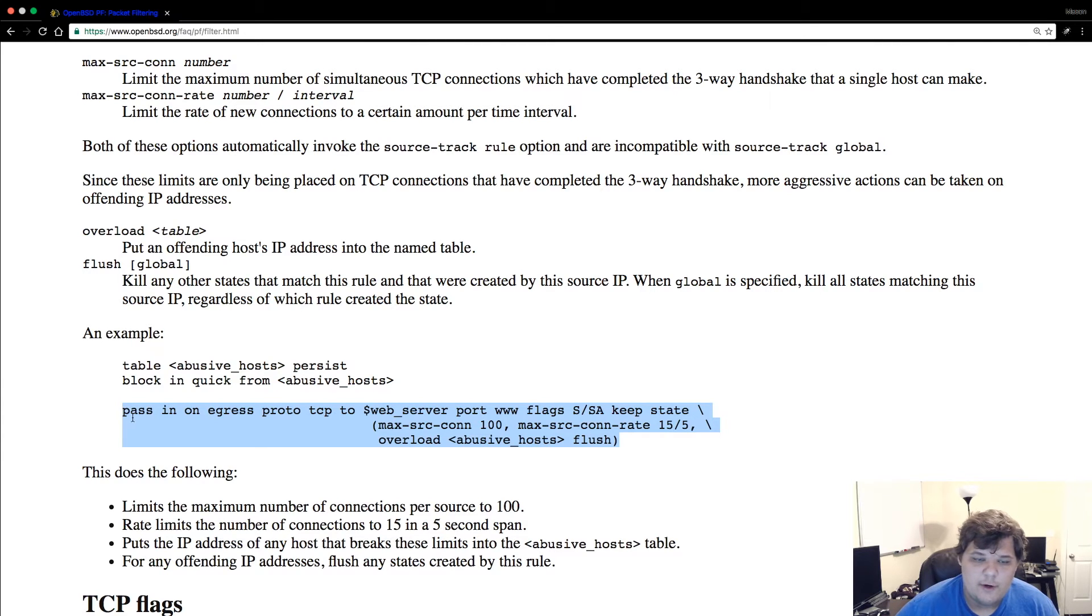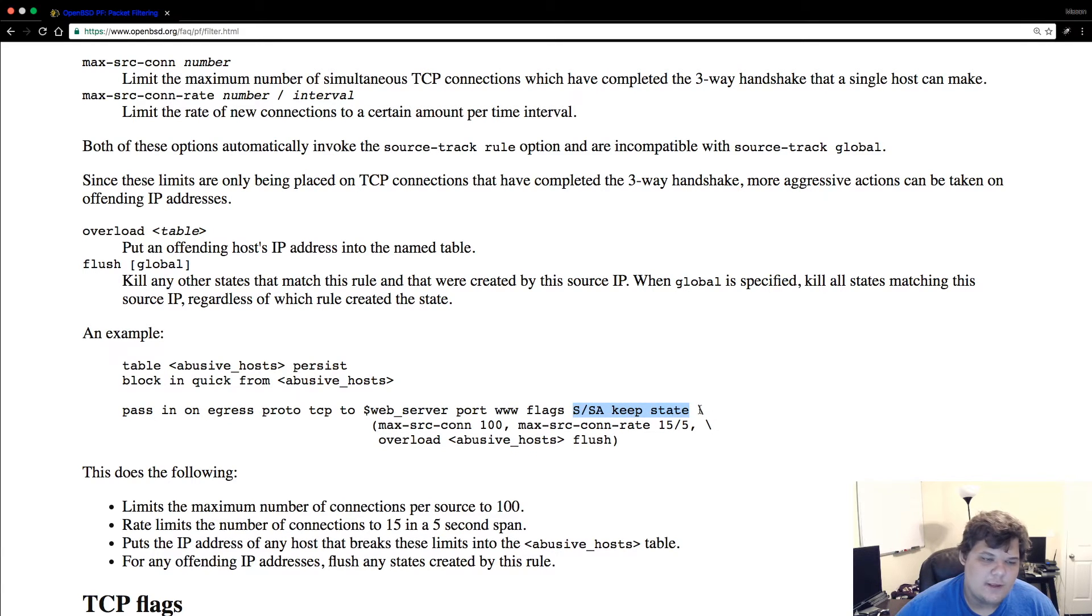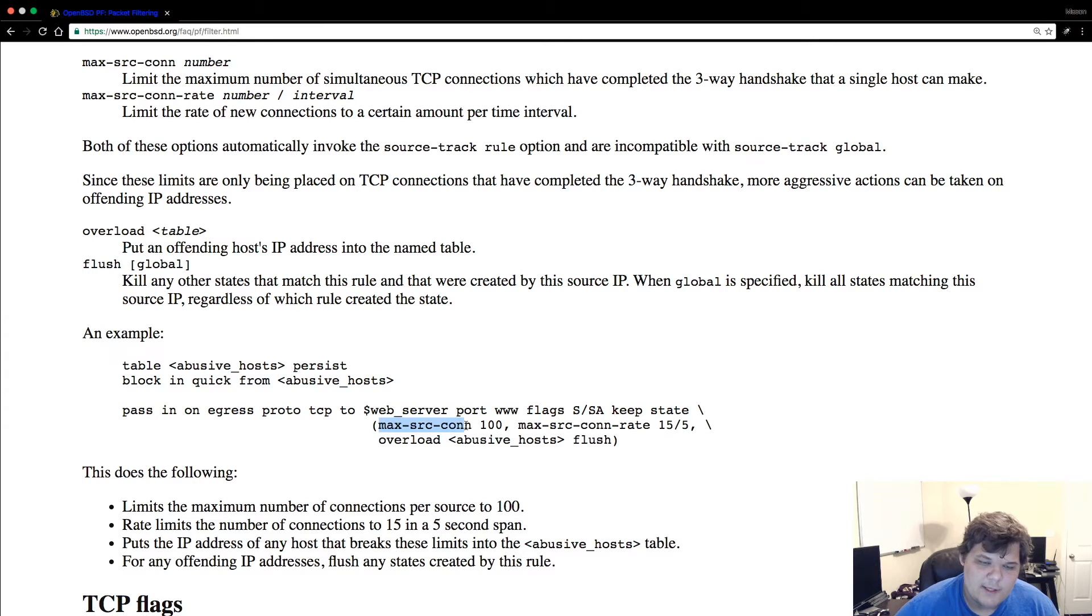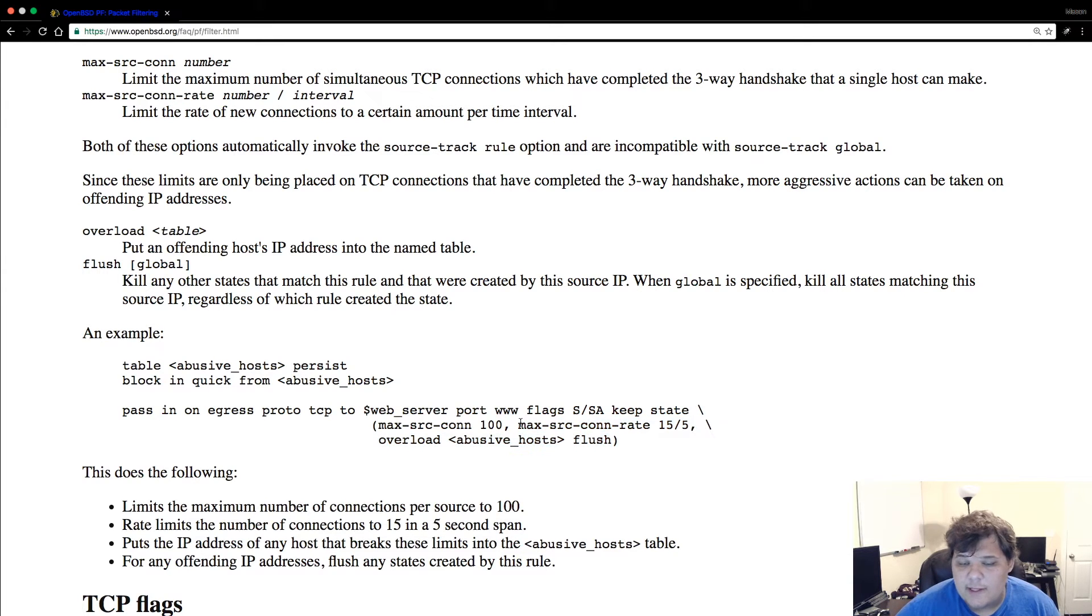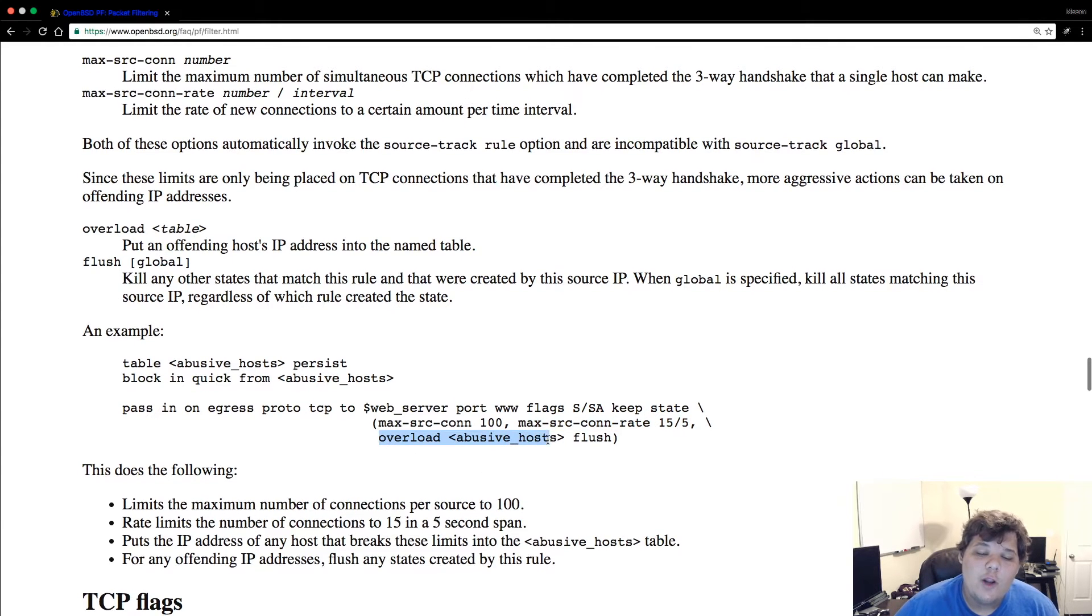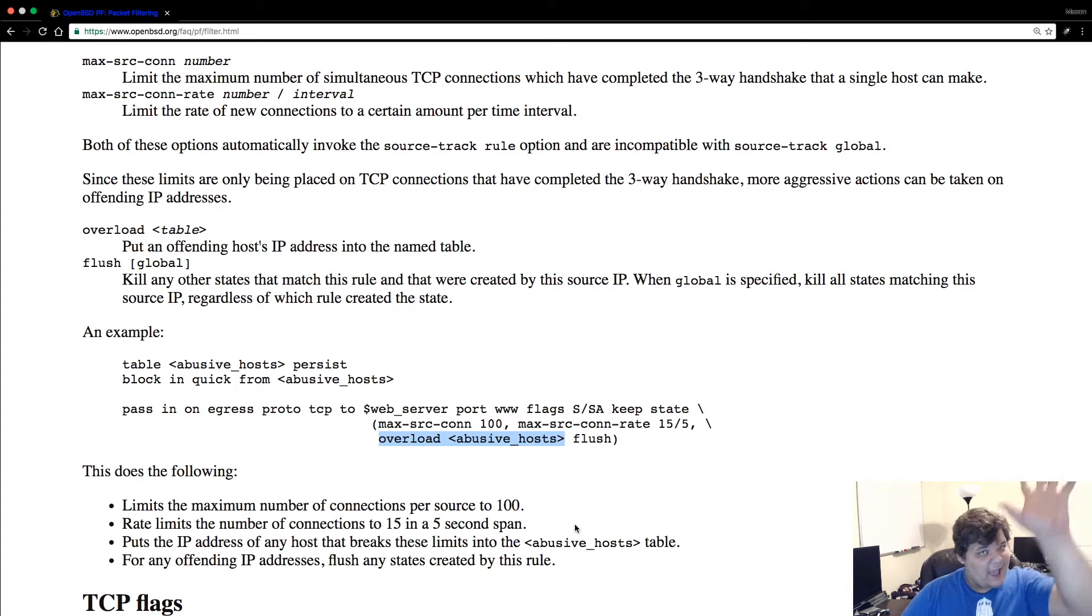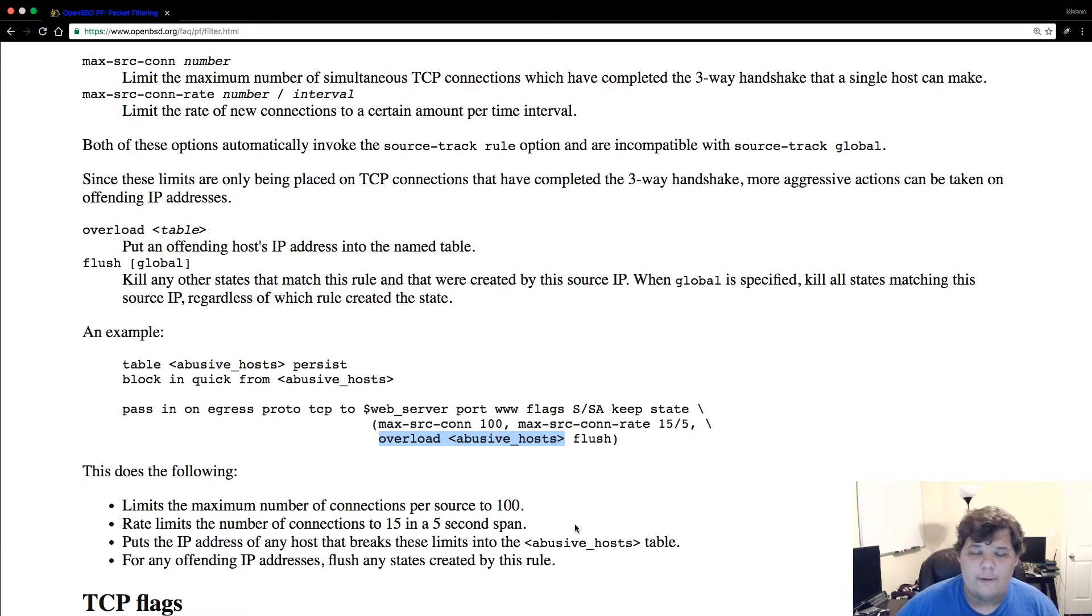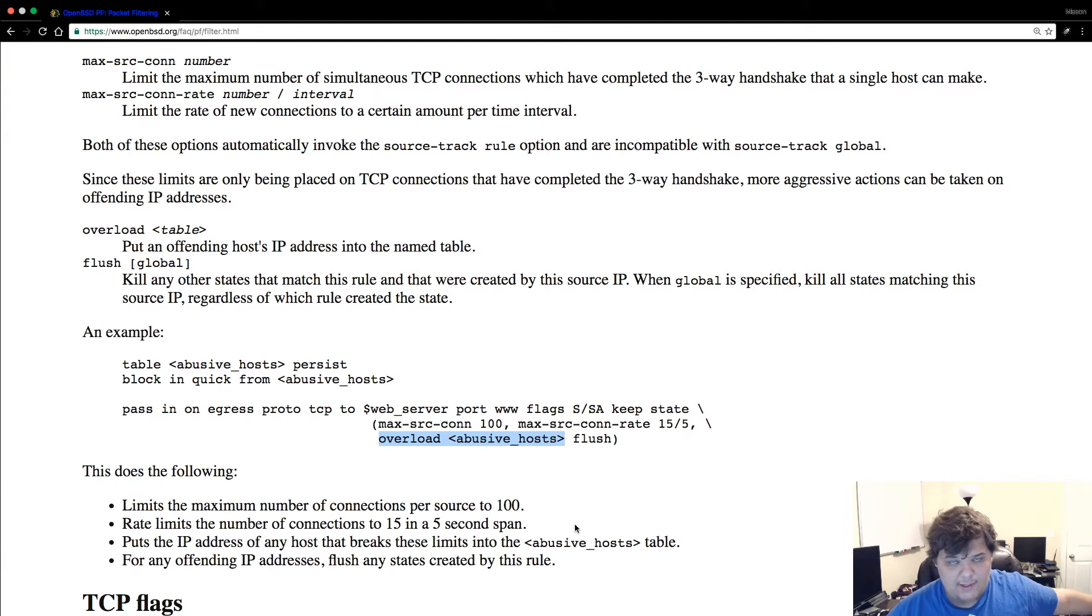One of the things you would want to do is basically this rule right here. So you have this table abusive hosts and then you're going to block these people. But then you could pass in, and basically flags keep state max source connection, max source connection rate 15/5. Basically what this is saying is there can be 100 connections, the max connection rate is 15 per five seconds. If this is abused, if we get 20 in two seconds from the same IP address, it's going to overload the abusive hosts table. It will add it in there and then the flush will actually kill any other states that match this rule that were created by this source IP.